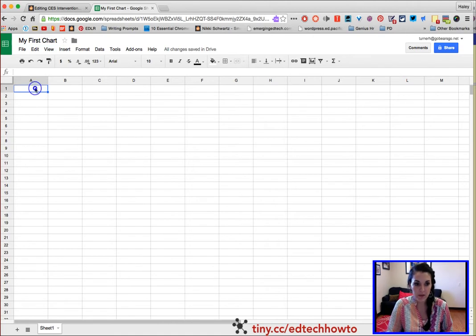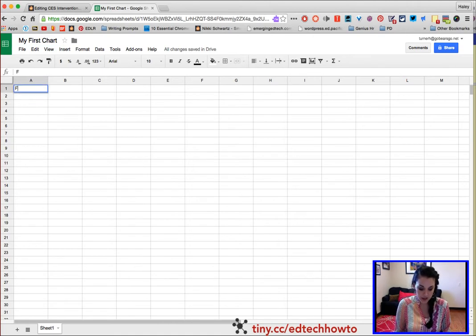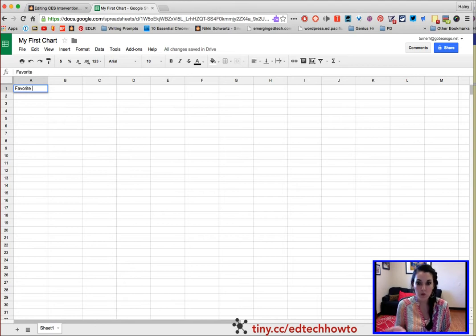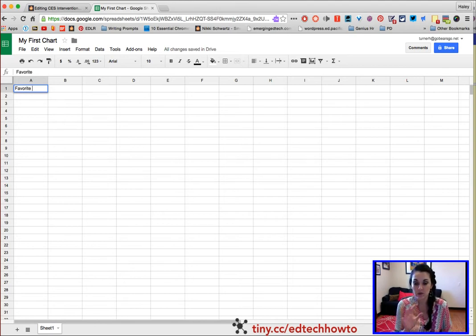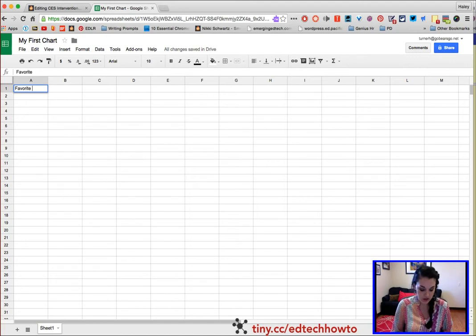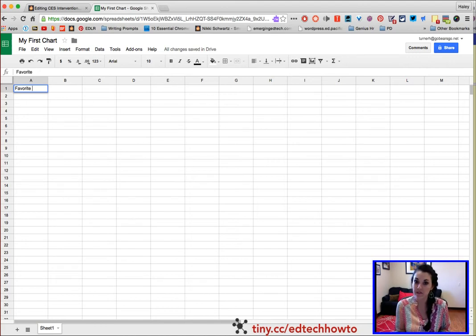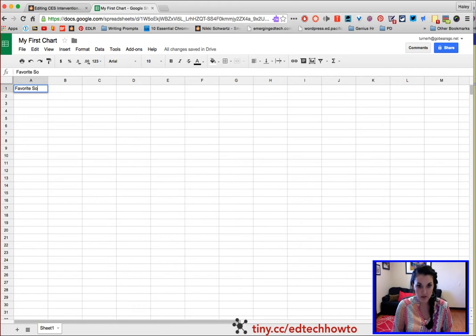Step two, I like to put in A1 what the title of my whole graph is. So what I did was I asked people what their favorite soda was. I'm going to type Favorite Soda.